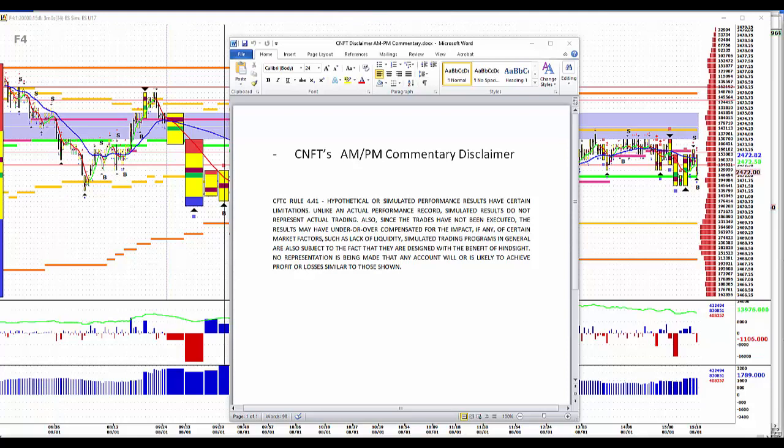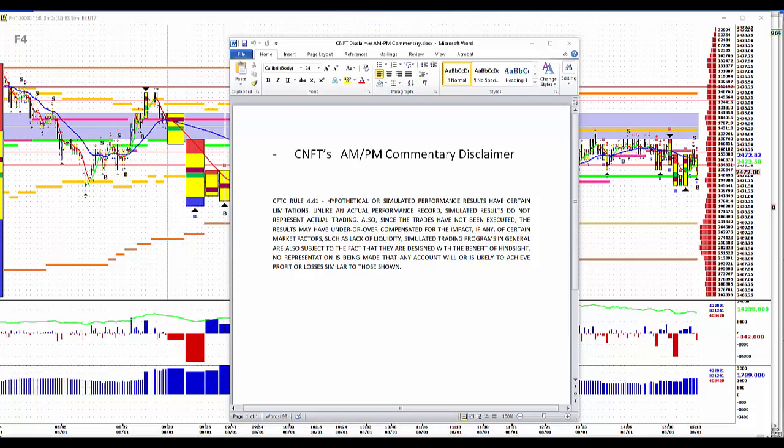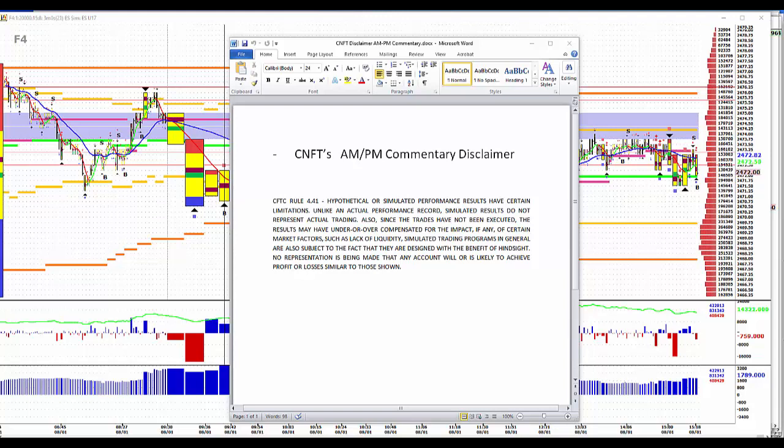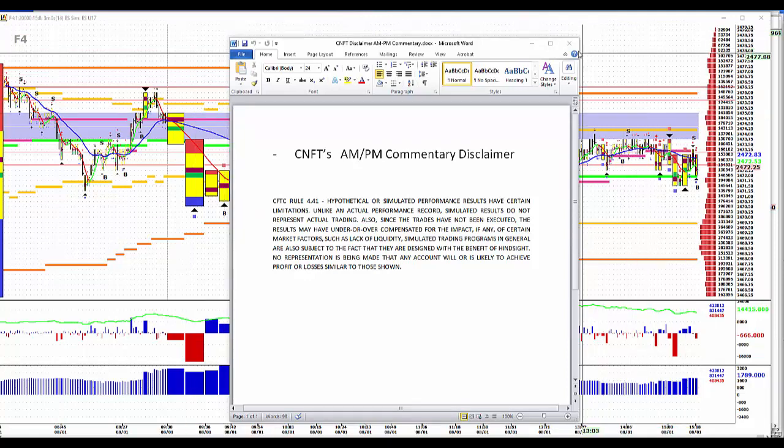Hypothetical simulated performance results have certain limitations. Unlike an actual performance record, simulated results do not represent actual trading. Also, since the trades have not been executed, results may have under or overcompensated for the impact, if any, of certain market factors such as lack of liquidity. Simulated trading programs in general are also subject to the fact that they're designed with the benefit of hindsight. No representations being made that any account will or is likely to achieve profit or losses similar to those shown.